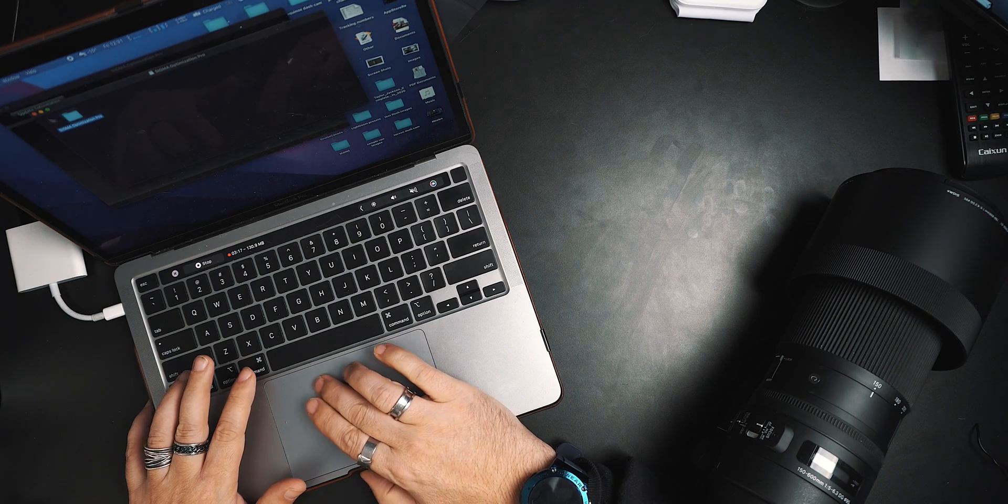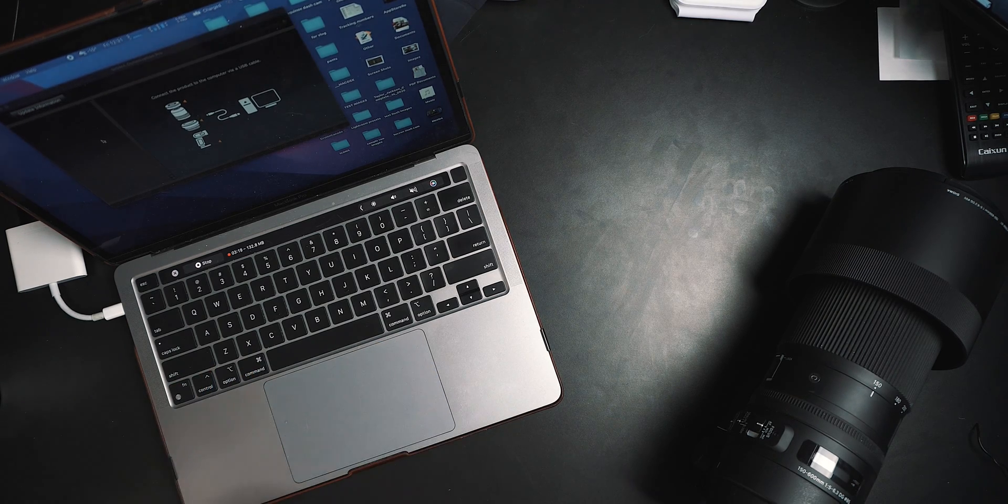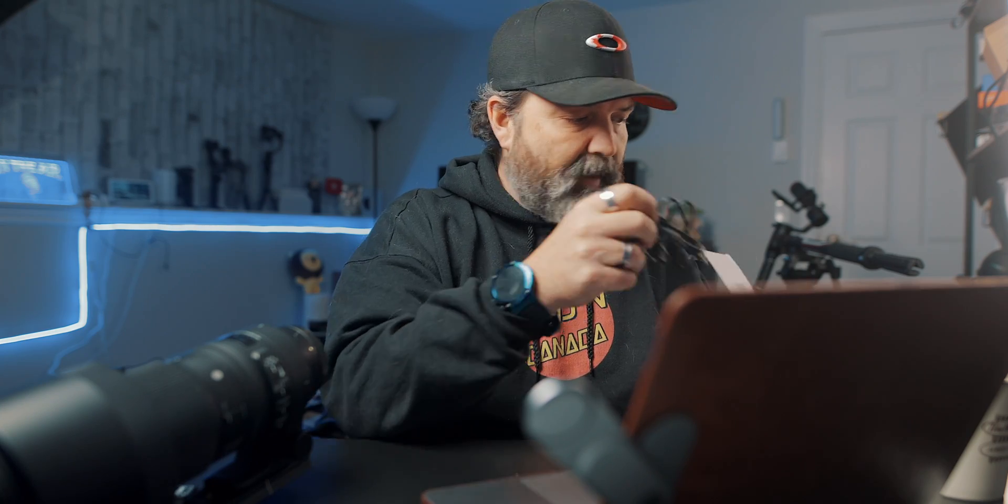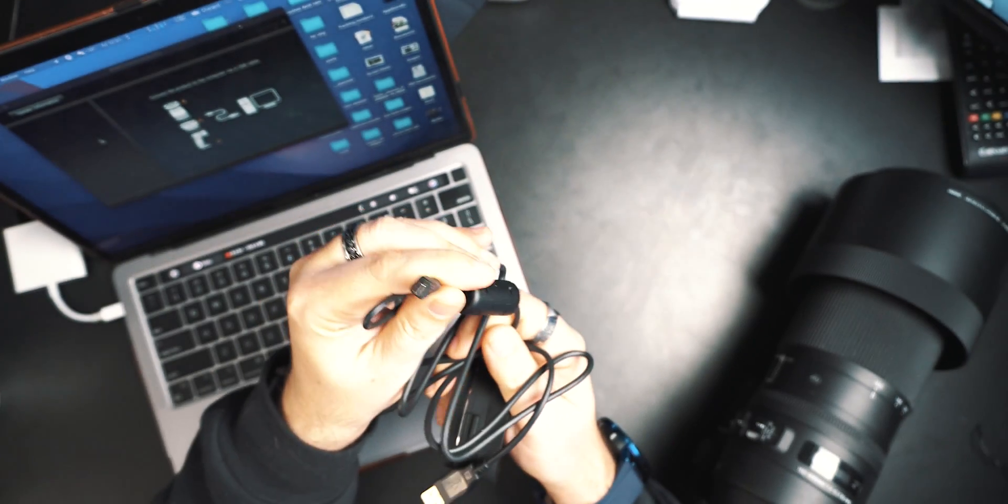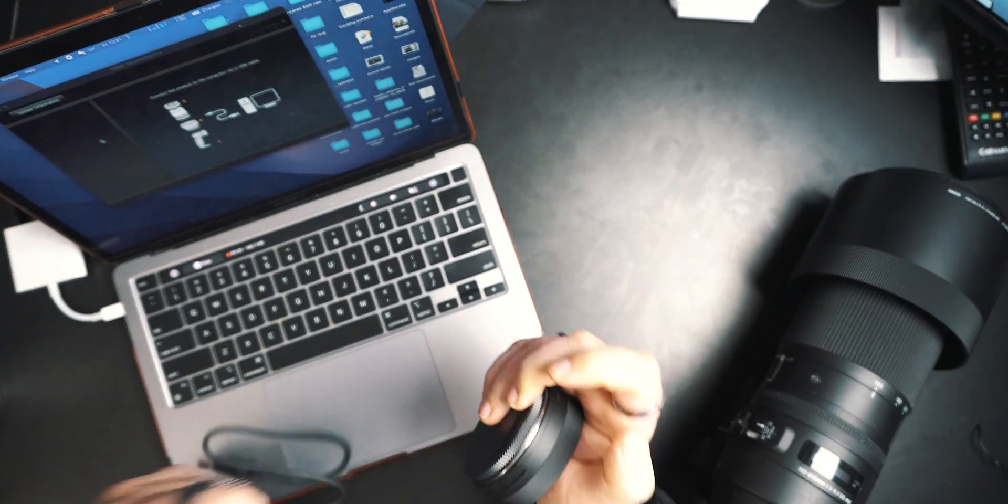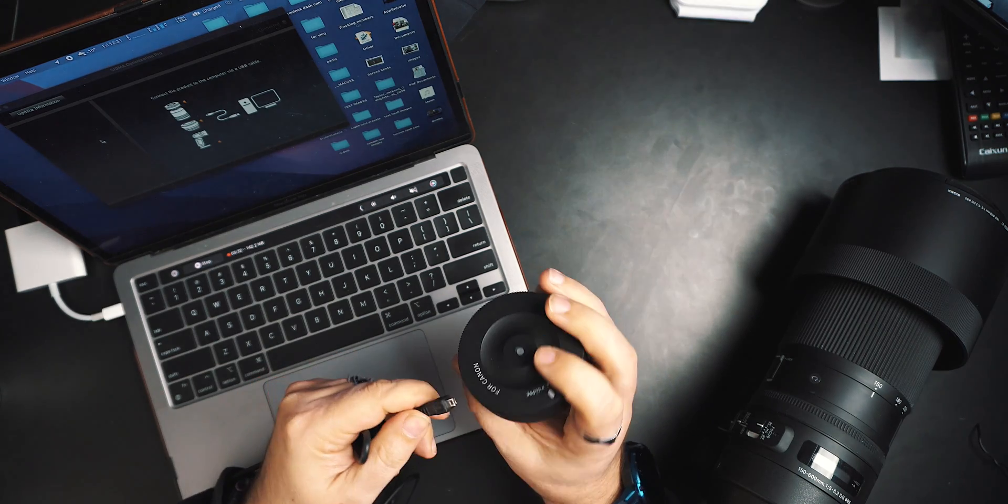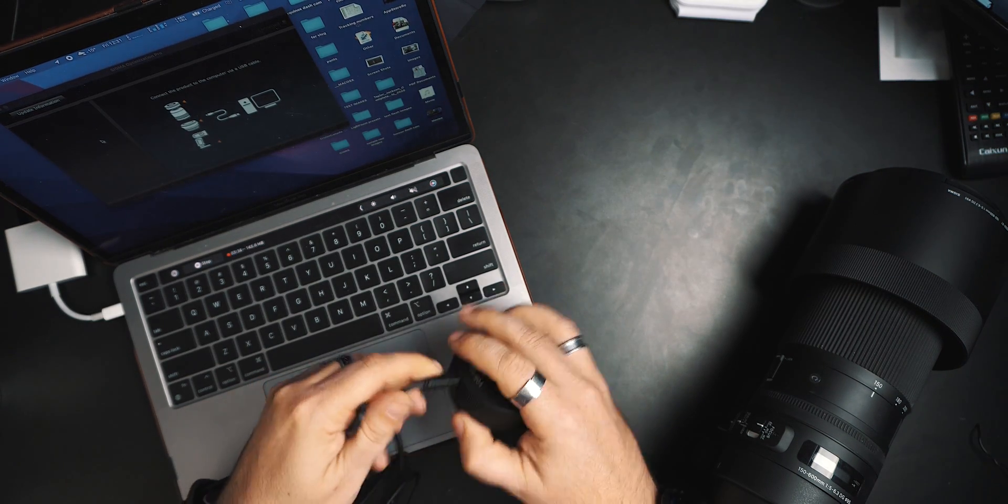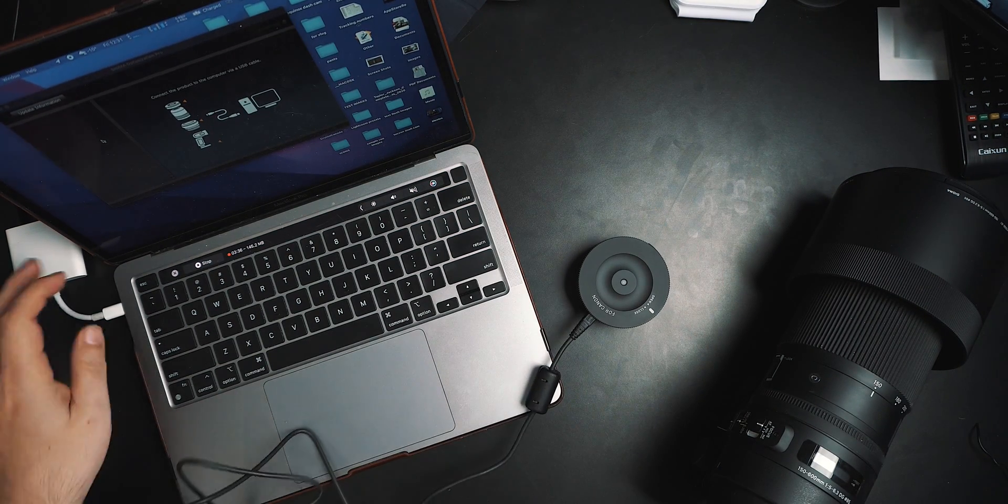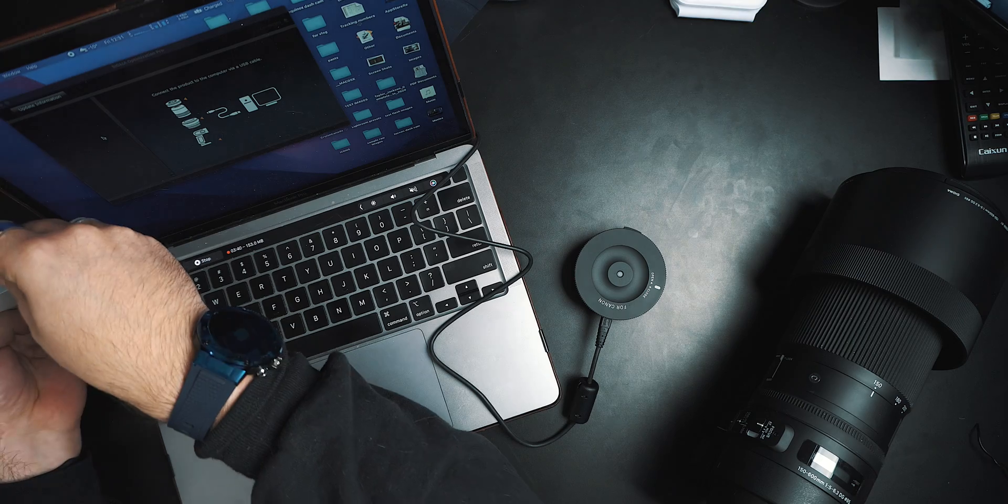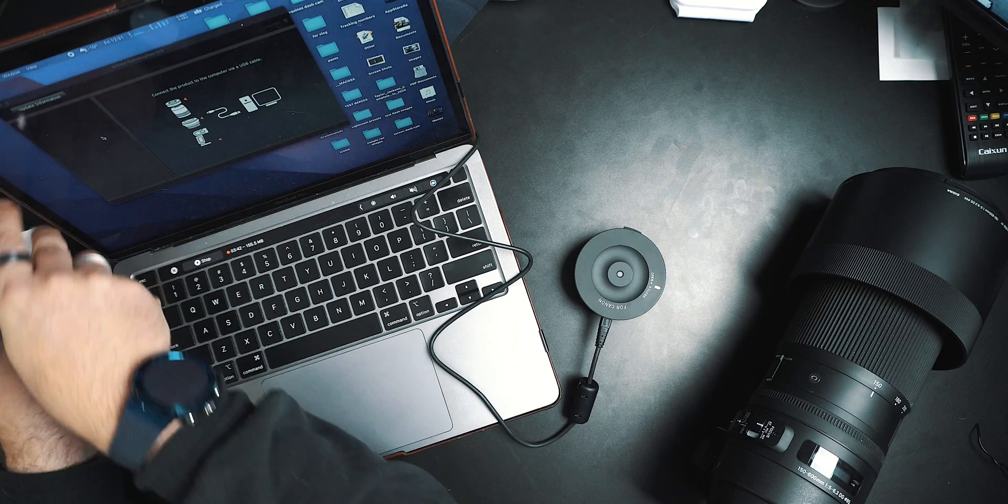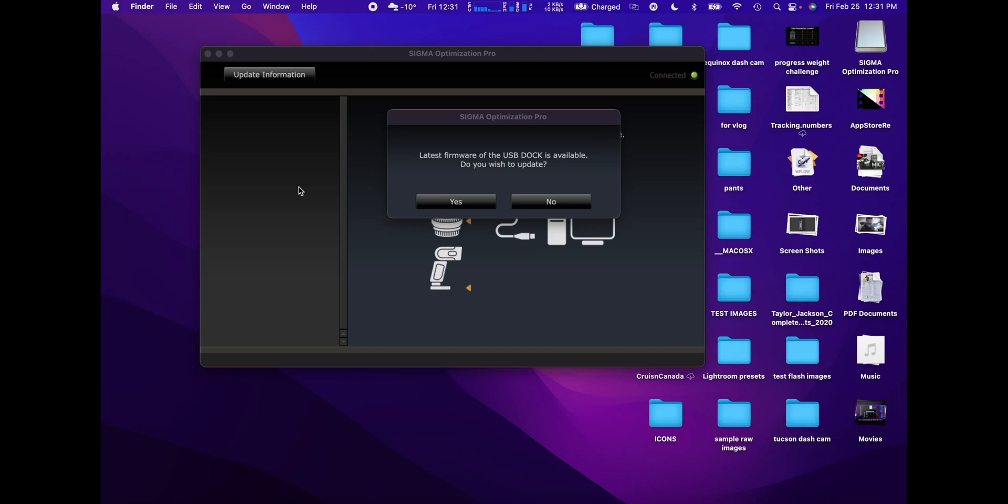All right, so now we're going to close all this stuff because we don't really need anything else. Okay, so we got our little dock adapter. This one here is a weird adapter, but that doesn't matter. That's going to go in there, and then we're plugging this in to the computer. Connect the power. All right, latest firmware of the USB dock is available. See, so this hasn't even been done yet.